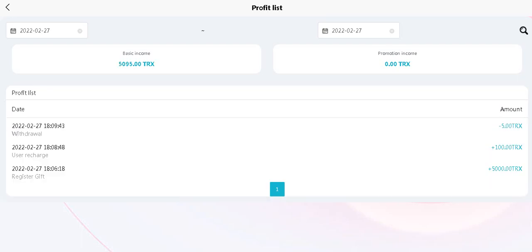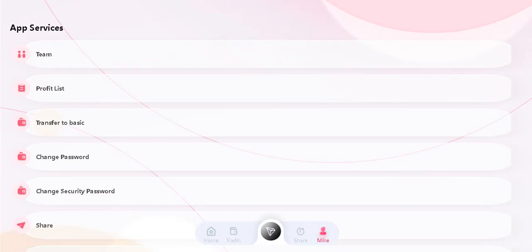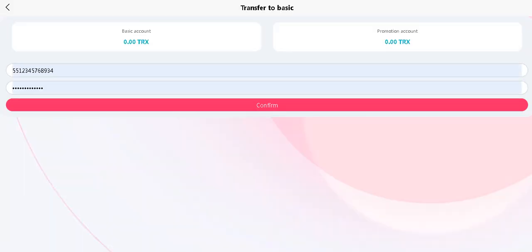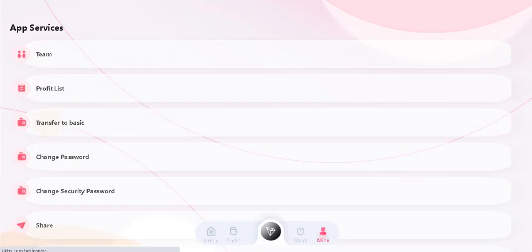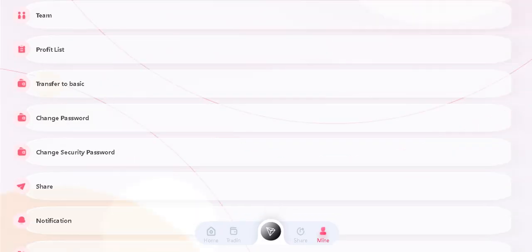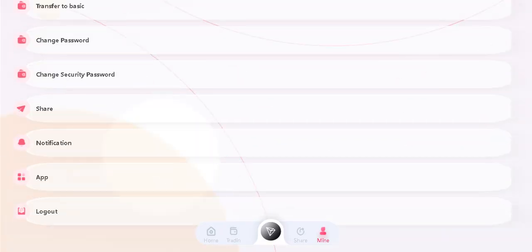And the profit list is available here. You can see what you did. Under Settings, here you can change your password.